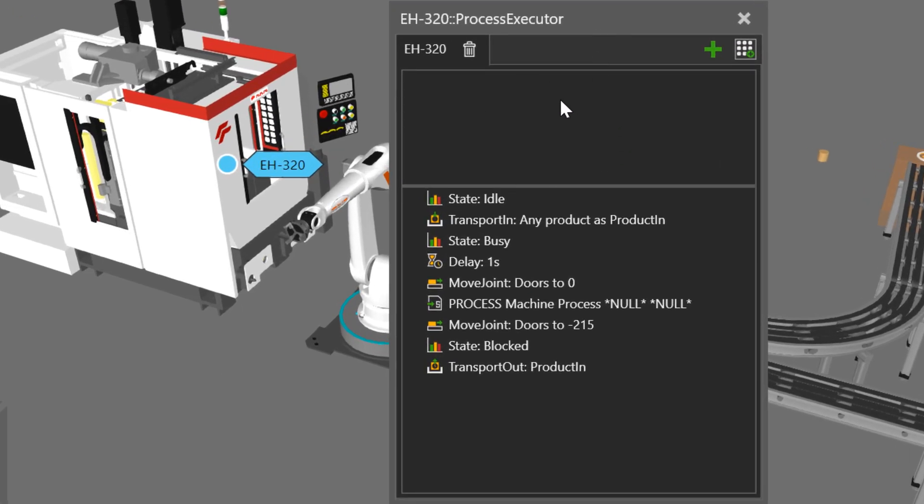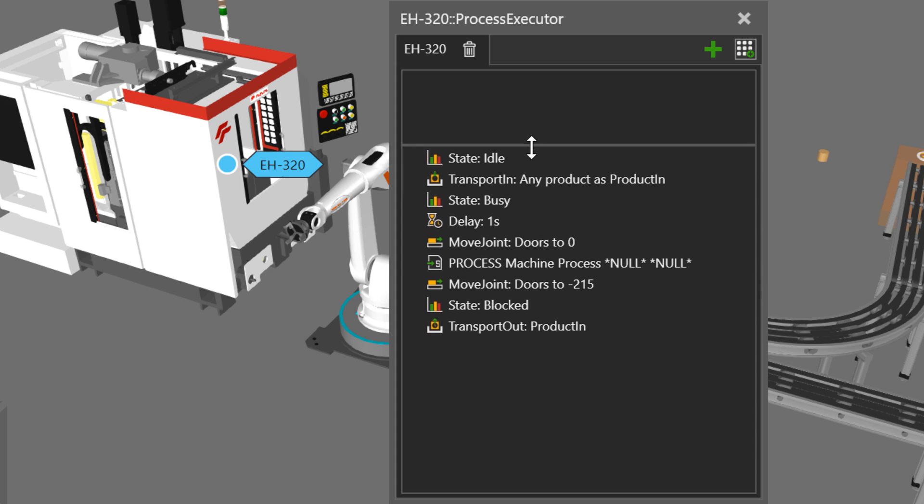The top panel here is for conditions. So if you want to wait for certain things to be in the simulation before starting this process, you can define them here. But here is the actual process of when it's executed.